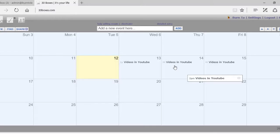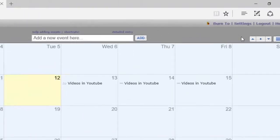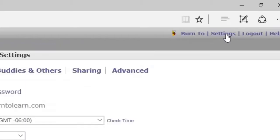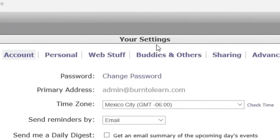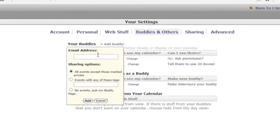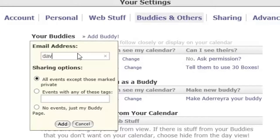To do this, go to Settings by clicking on Settings — that opens up your settings with various options. Let's go to Buddies and Others. Click on Add a Buddy, and now you put in the email address of everyone you want to invite to the meeting, one at a time.